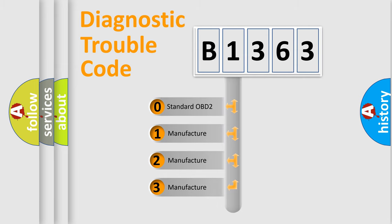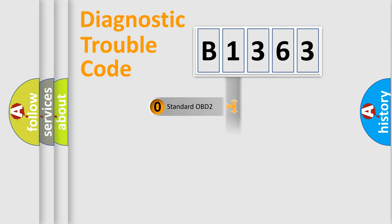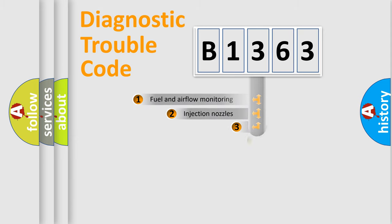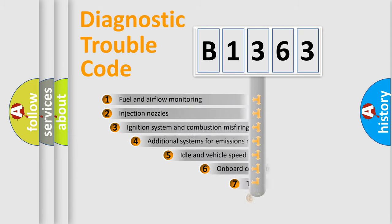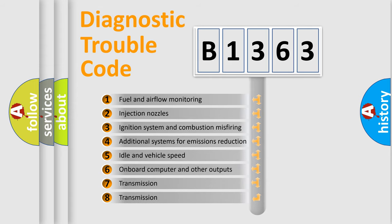If the second character is expressed as zero, it is a standardized error. In the case of numbers 1, 2, or 3, it is a manufacturer-specific error.